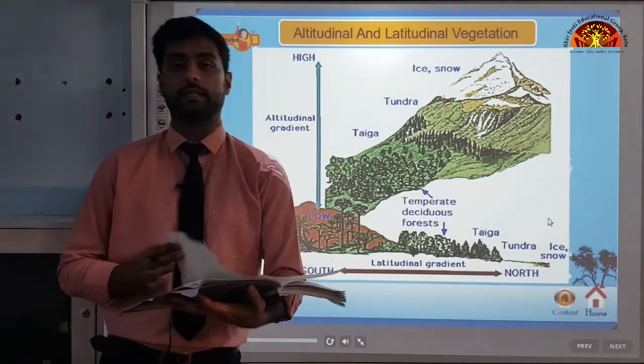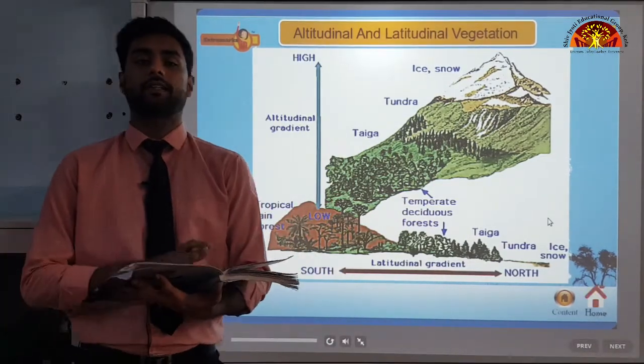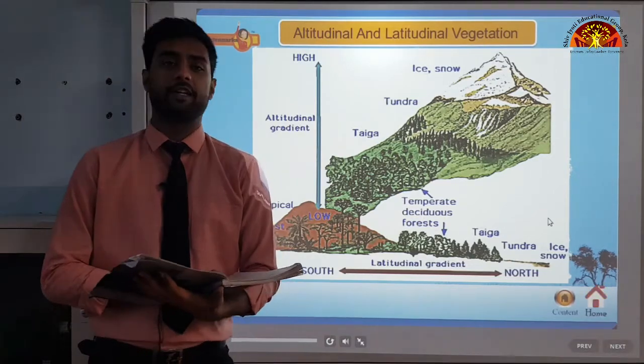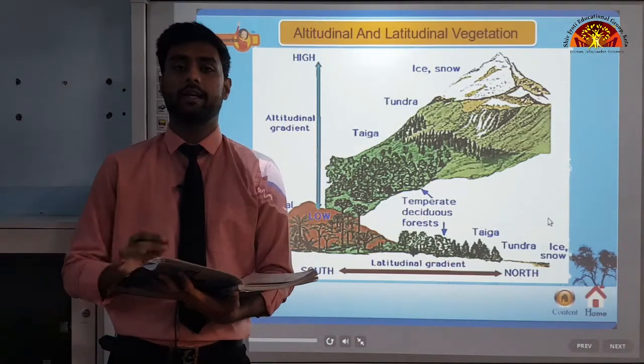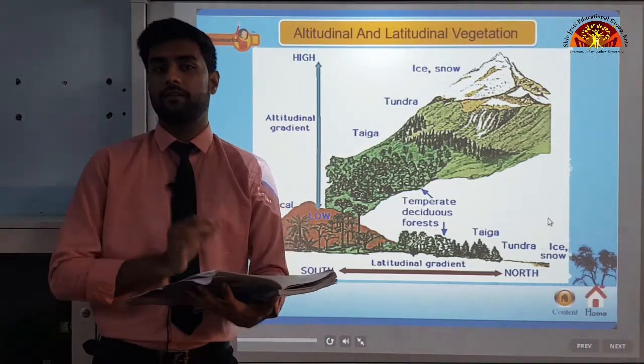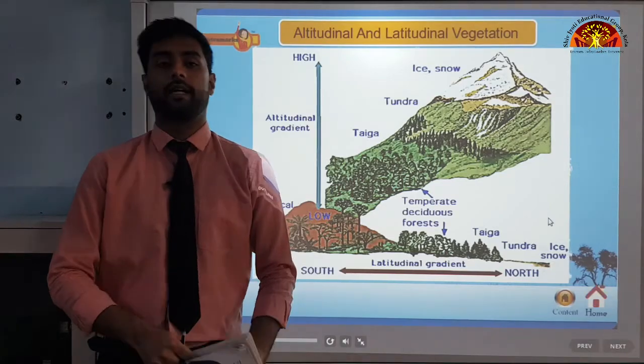So students, this was it for this part of chapter 15. We will be covering the rest of the topics in our next video. Until then, make sure to revise everything that we have learned in this part.